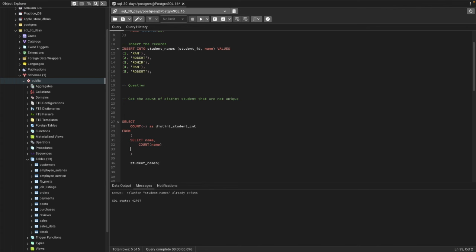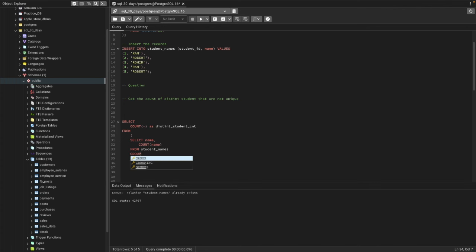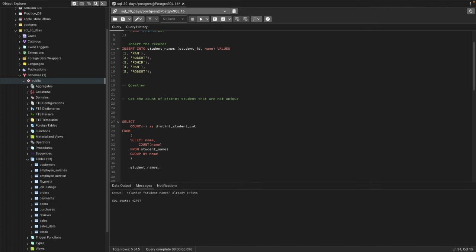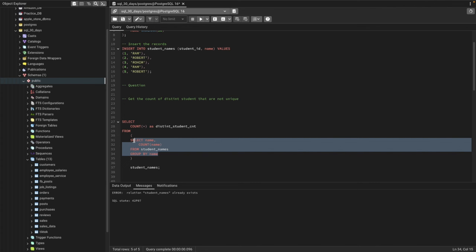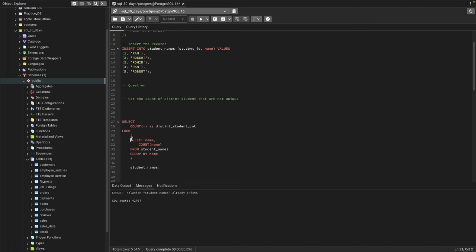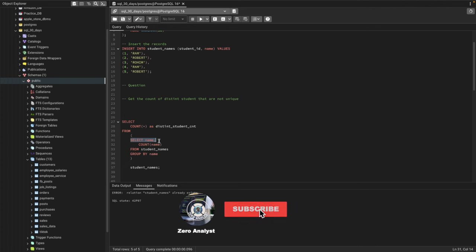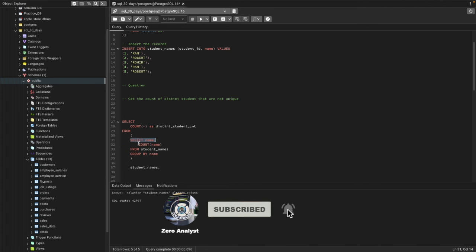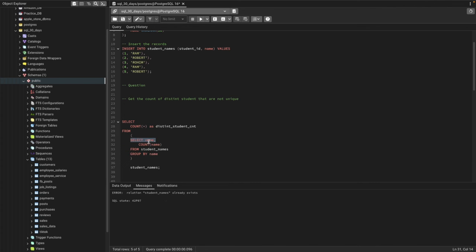We'll be using FROM student_names. What I'm doing in this subquery is selecting the name and grouping the records by name, then grouping these row queries by name.